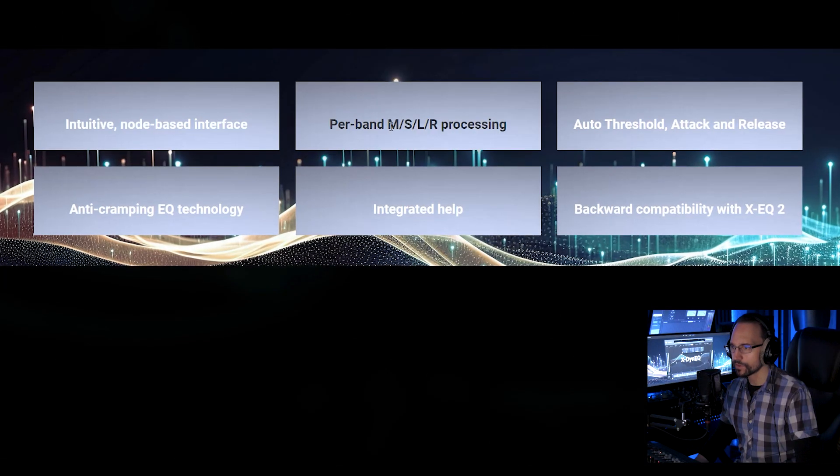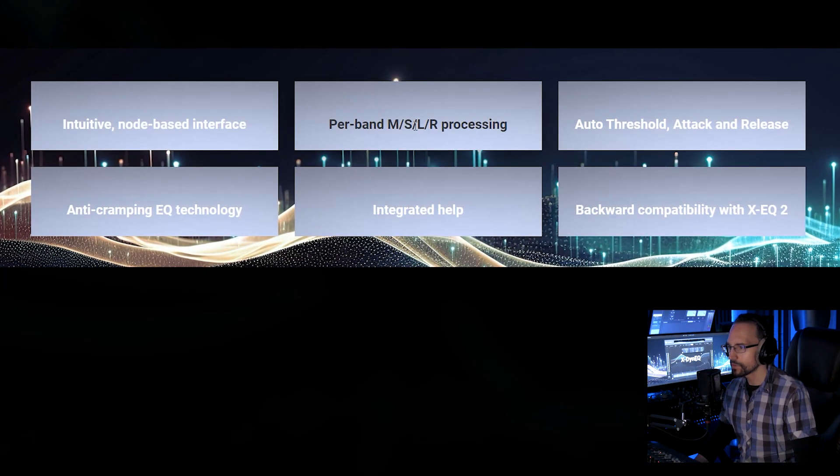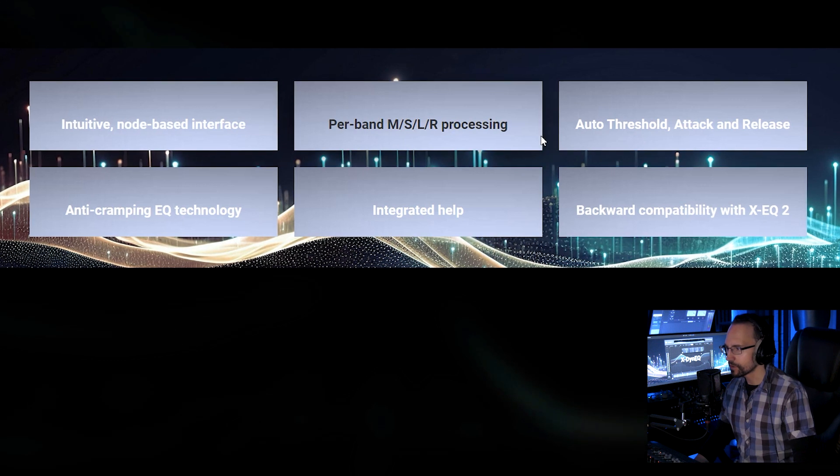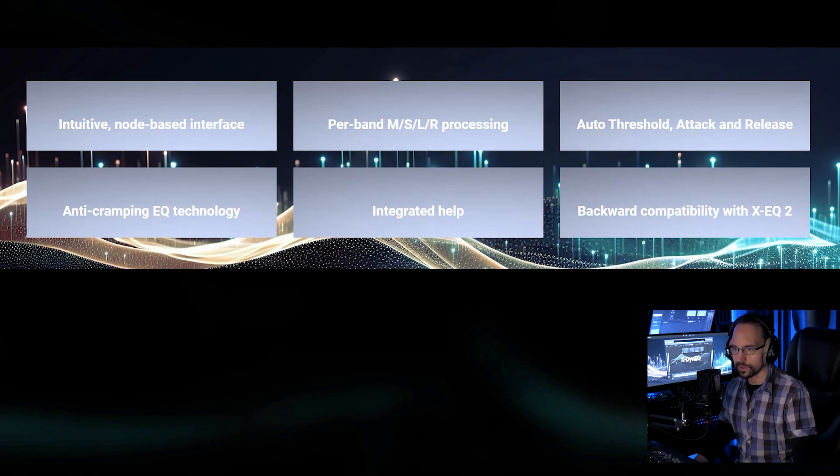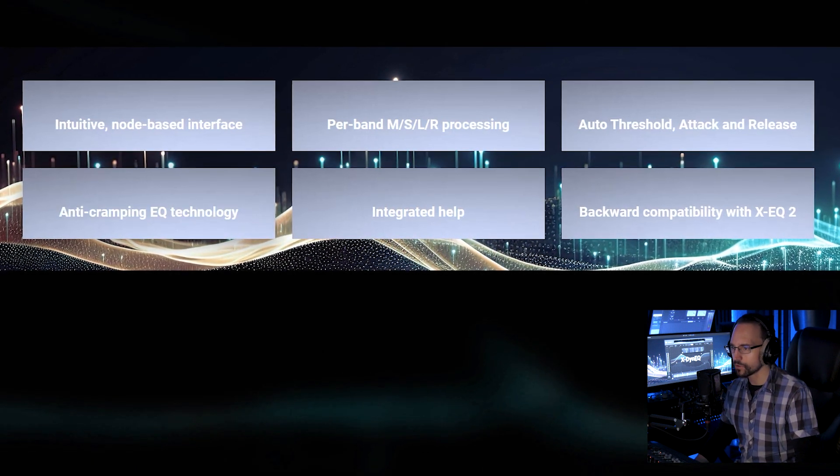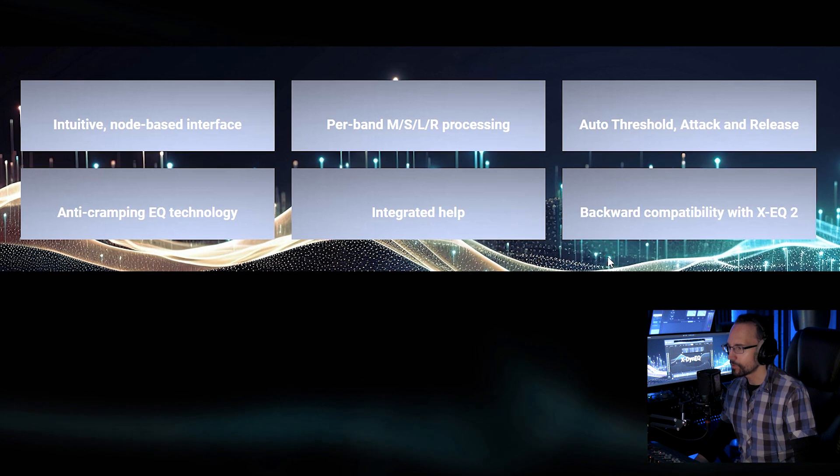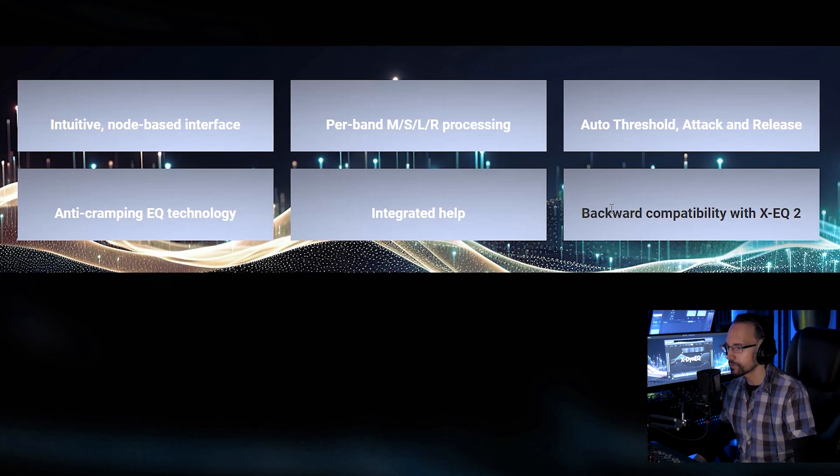Intuitive node-based interface, per-band, mid-side, left-right processing, auto-threshold, attack and release, anti-cramping EQ technology and also backward compatibility with X-EQ2.